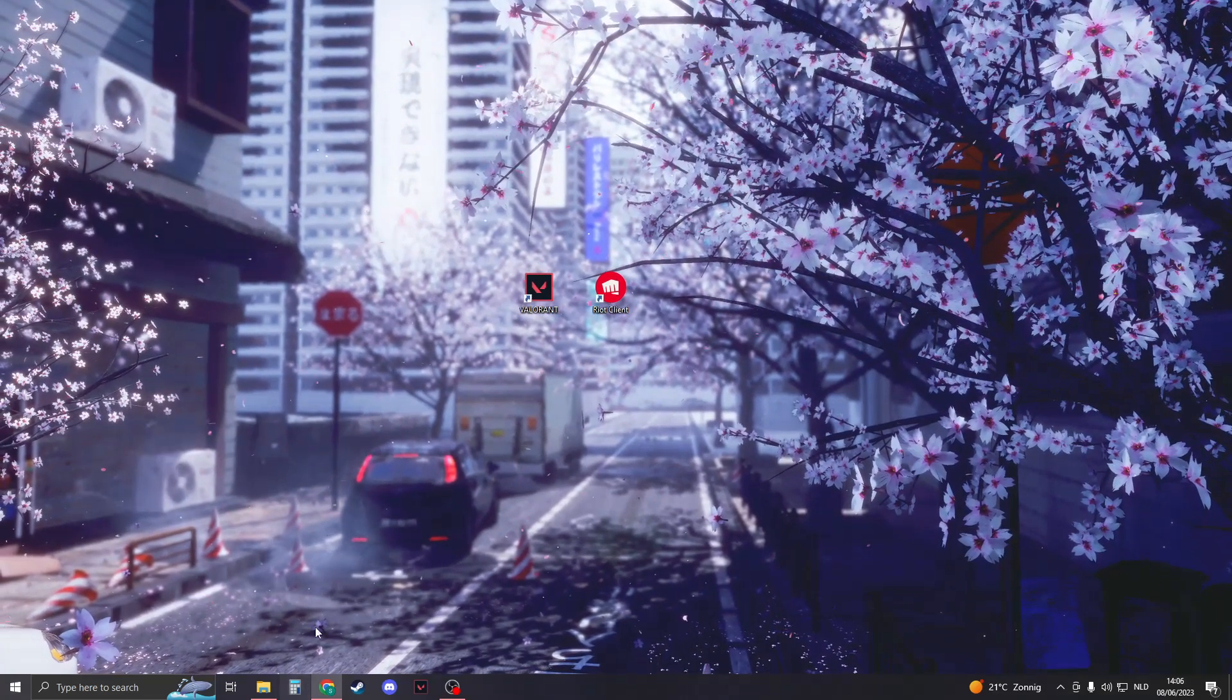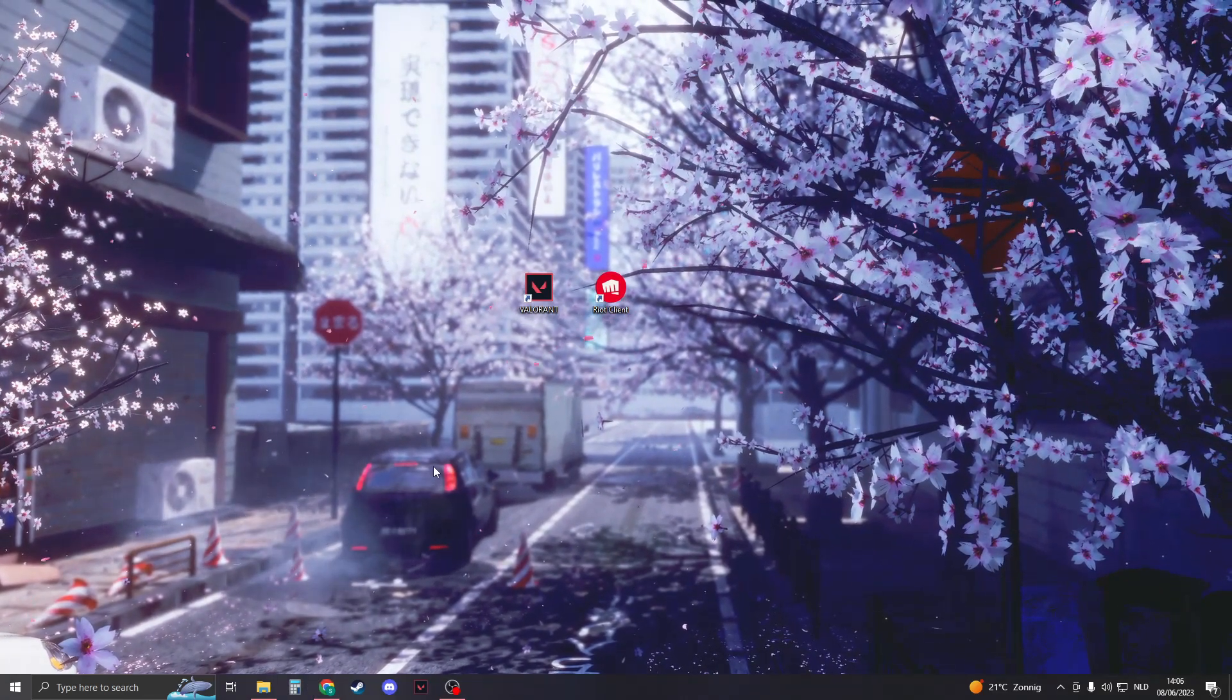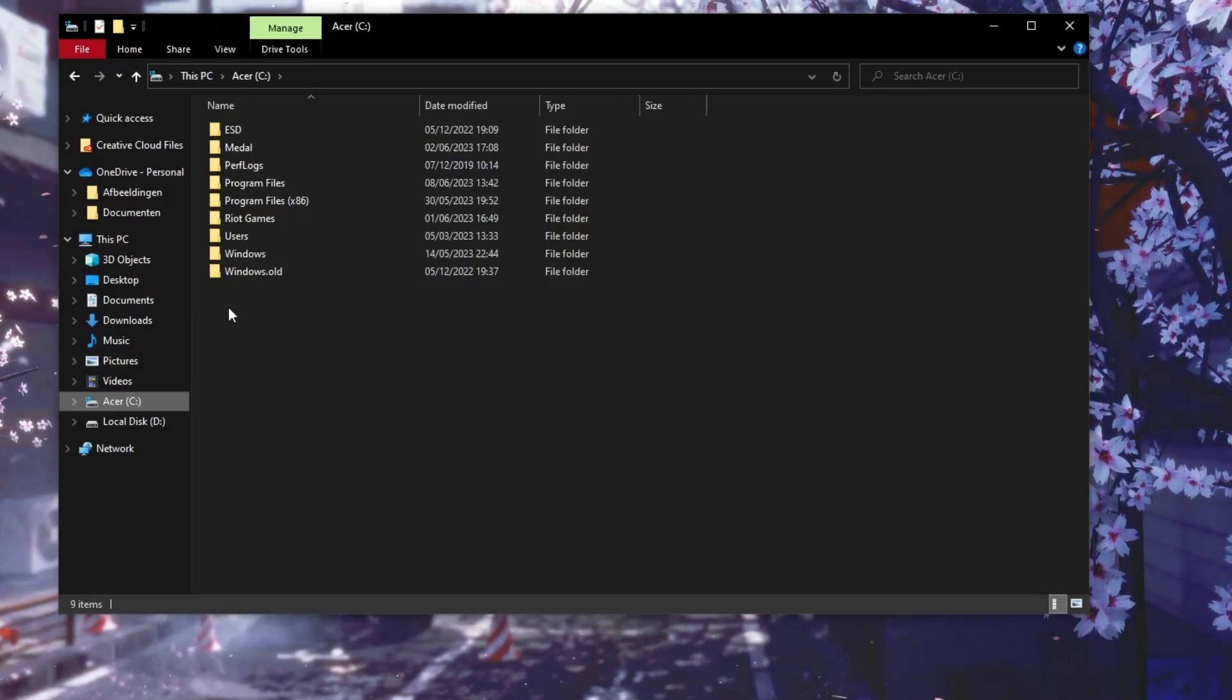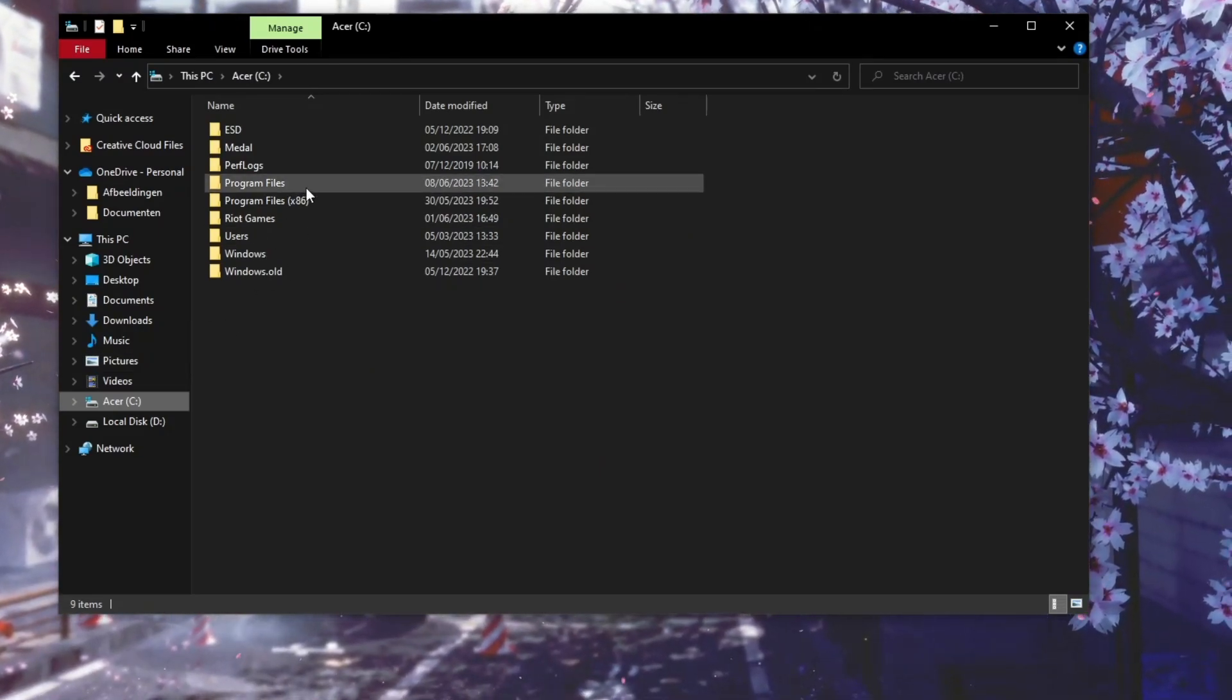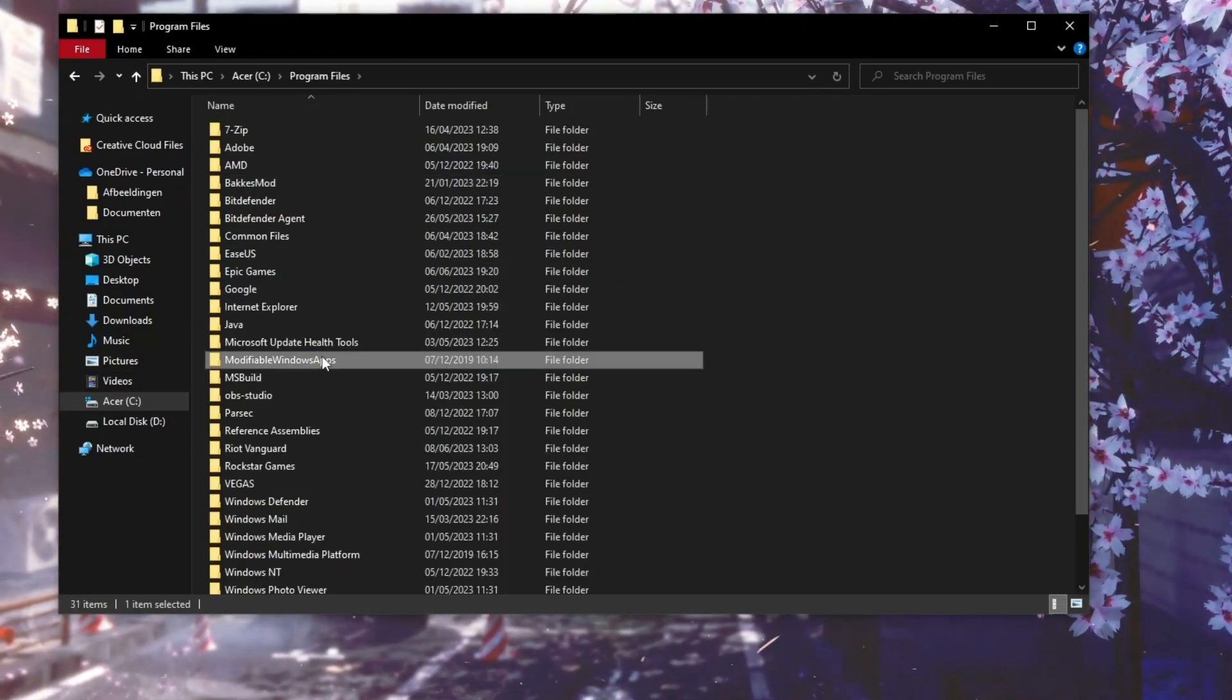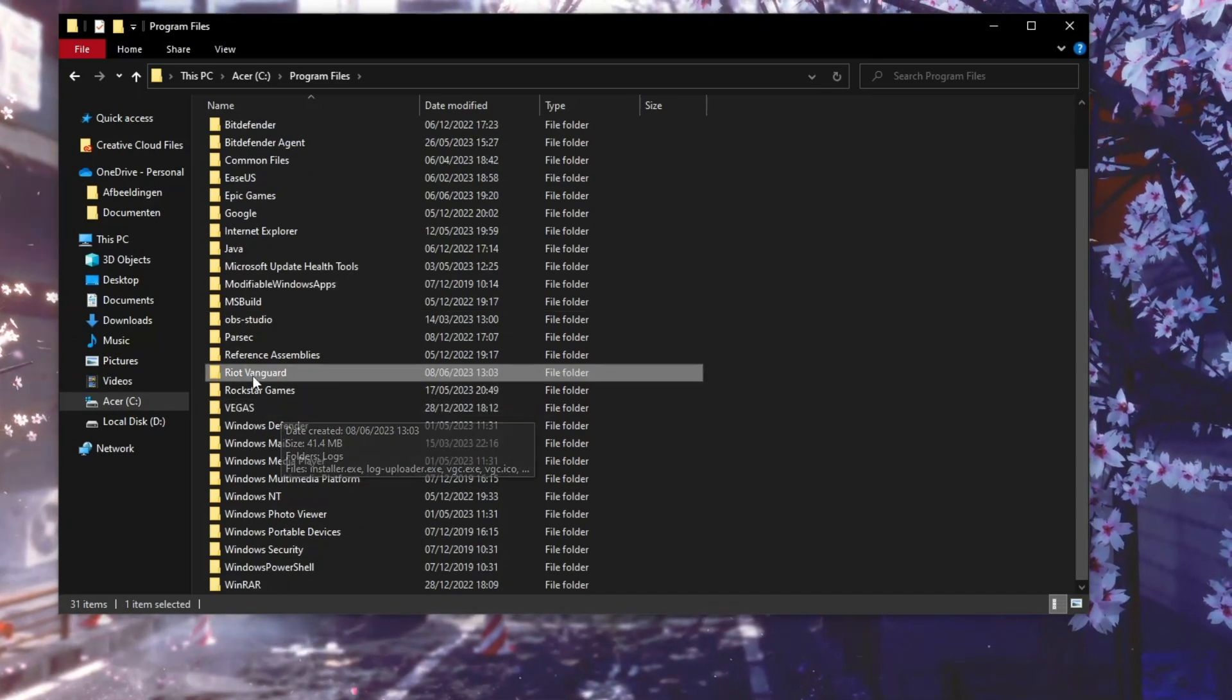Open up your File Explorer, then go to your C drive or wherever you install the Riot games. Go to Program Files, and then you should see Riot Vanguard. Here it is.